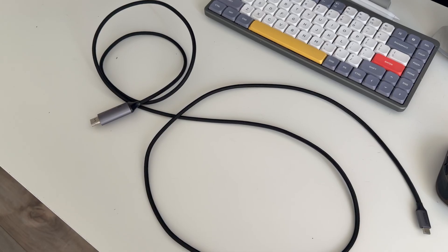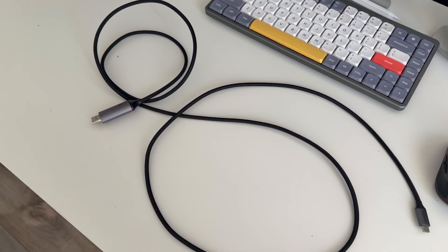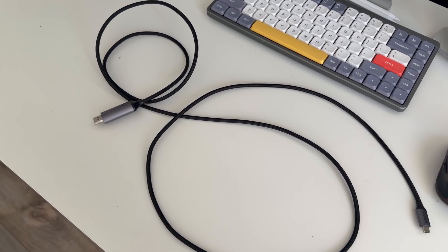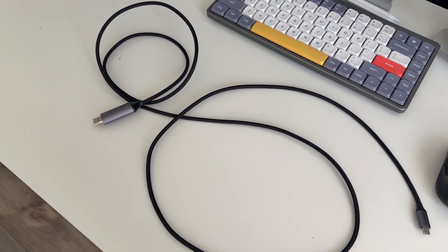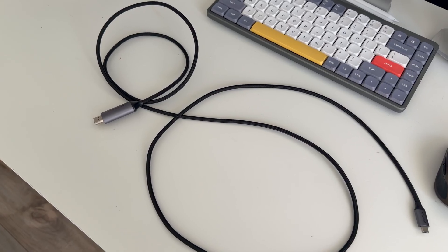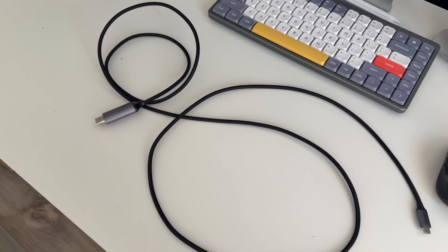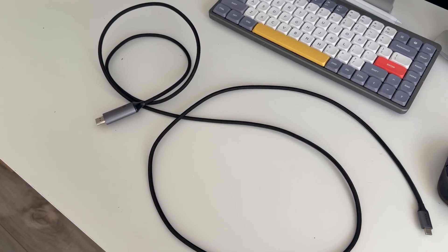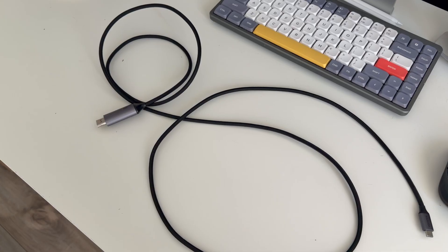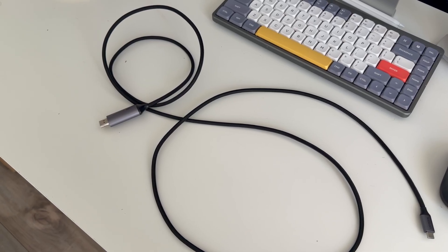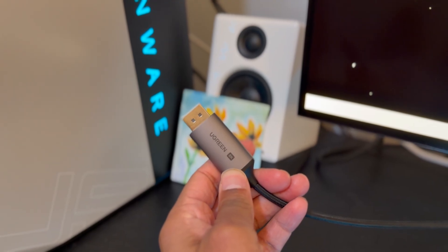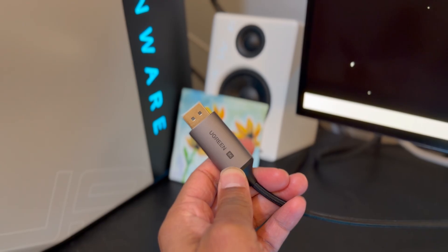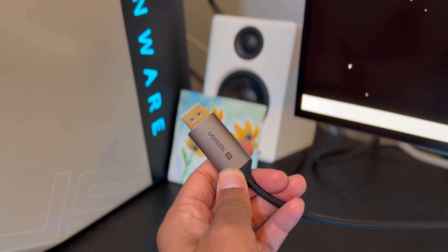I ended up using this DisplayPort to USB-C cable that supported DisplayPort 1.4 and advertises 4K up to 240 hertz. I generally prefer a cable to an adapter, so that's why I went that way. This particular cable is from Ugreen, and I'll have a link to it in the description if you're interested.